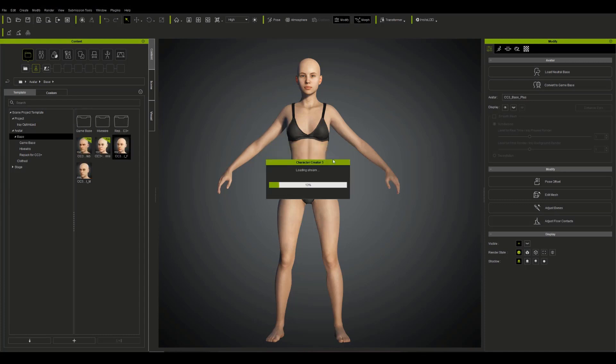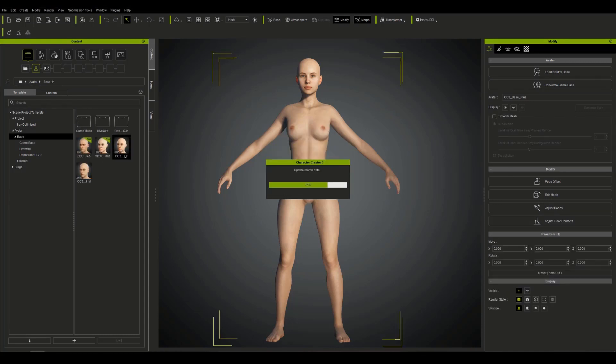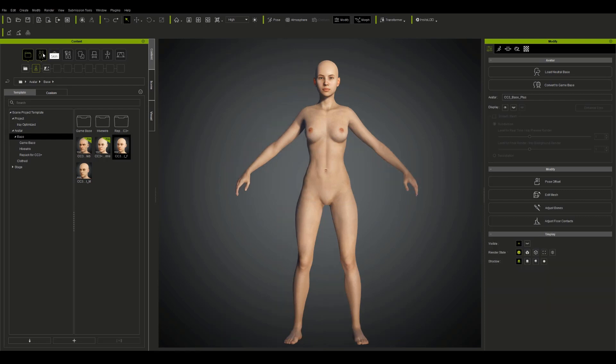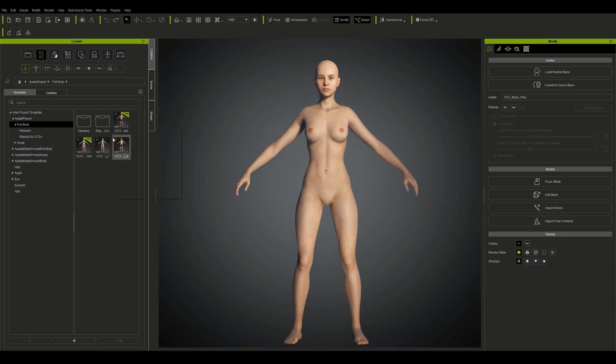Hey guys, today I'm going to be taking you on a walkthrough for a character that I built called Sasha in Character Creator.